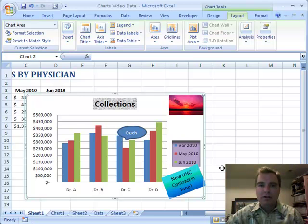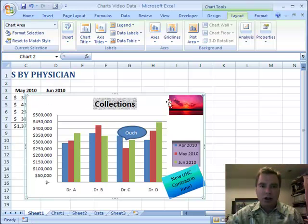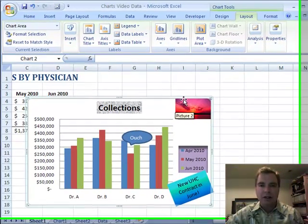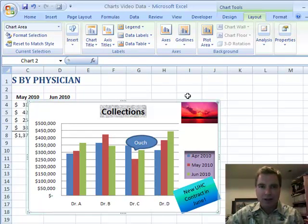Hi, welcome back. I'm Nate Moore. This is Excel Video 78. We're still working through the basics of charting in Excel 2007. We'll add a couple of fancy things down the road, but let's get through a few more basics first. This is an easy one today.